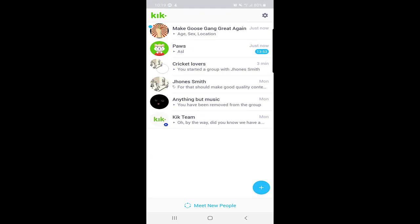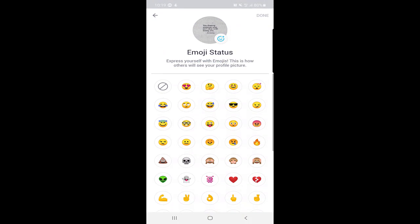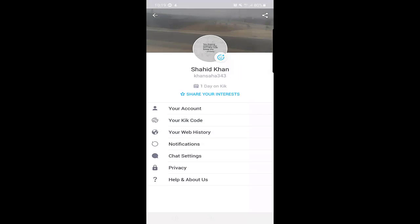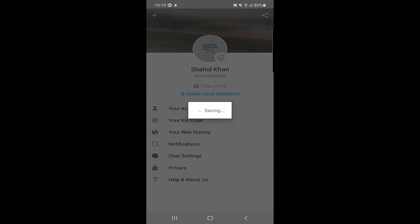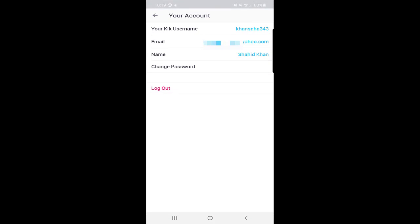Now, once you click on the Settings option at the top right corner, you can find your name and change your profile picture by clicking on the picture — take a picture, or choose an existing one. I will click 'Choose Existing' to change my profile picture, select one, and click Done. That is how you change your profile picture and background picture. Under 'Account' you can find your Kick username, email address, name, and change your password. There is also a Logout option at the bottom if you want to log out of your Kick account.